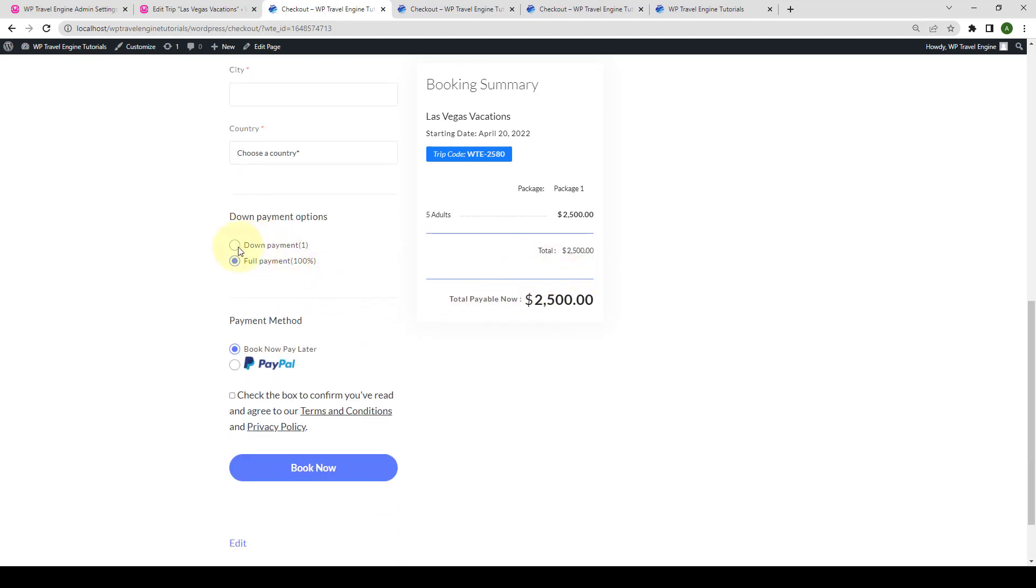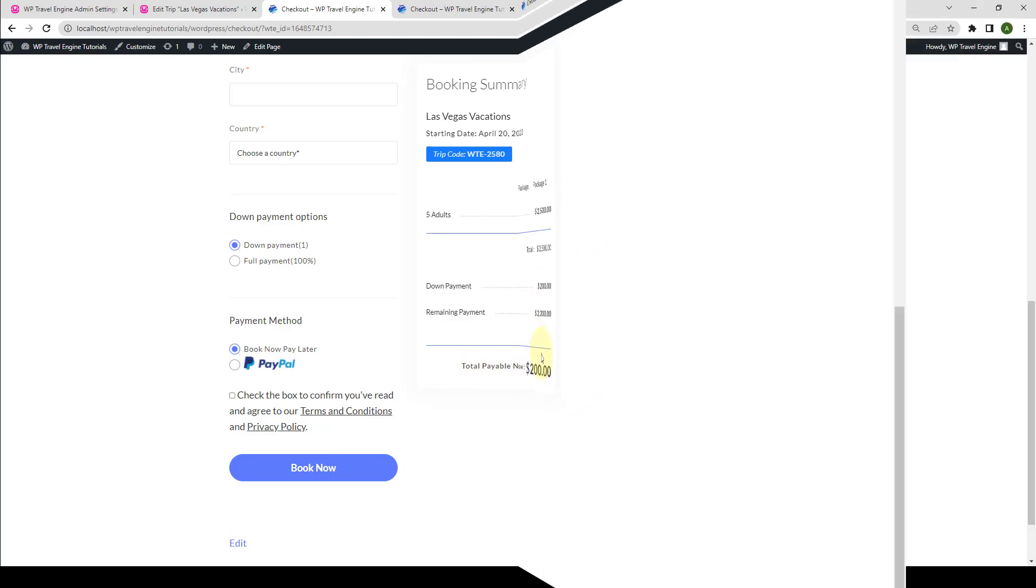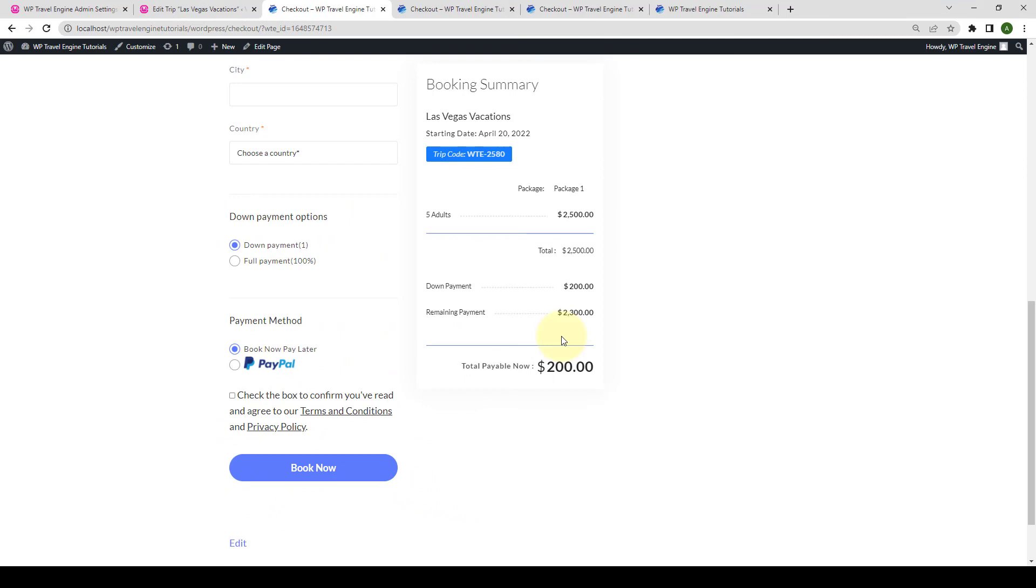But if they do select down payment and select one of the payment method from below, the amount selected for the partial payment amount will be deducted. And the total payable amount will be the partial payment amount. There you go. This is how you install and set up the partial payment add-on on your travel booking website.